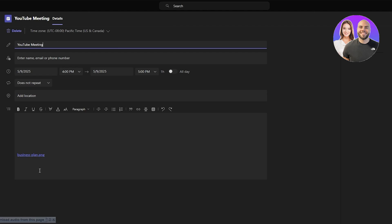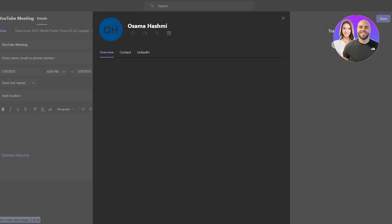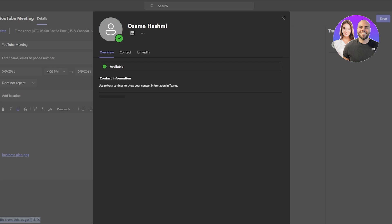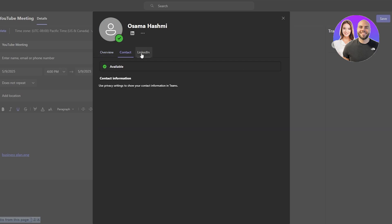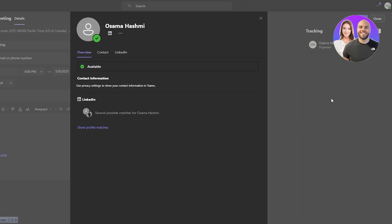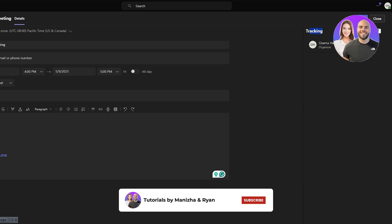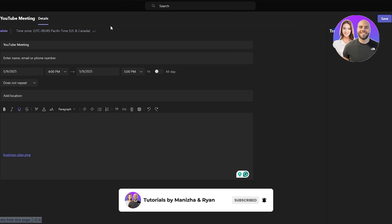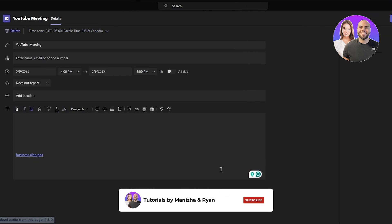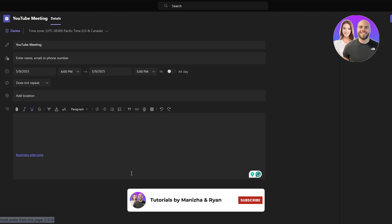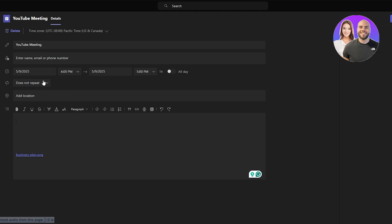We can go ahead and edit it here in Teams as well. You can set it to different organizations, select contacts from LinkedIn or other options. There's tracking, the time zone, templates, and our description is here. Everything looks good — we can save it from here as well.